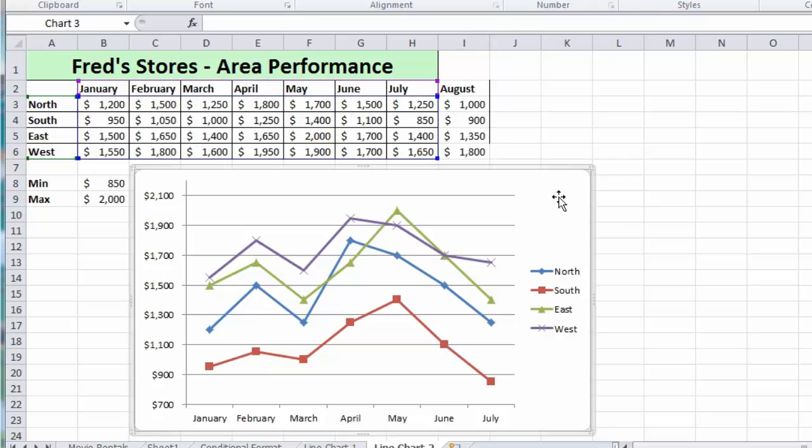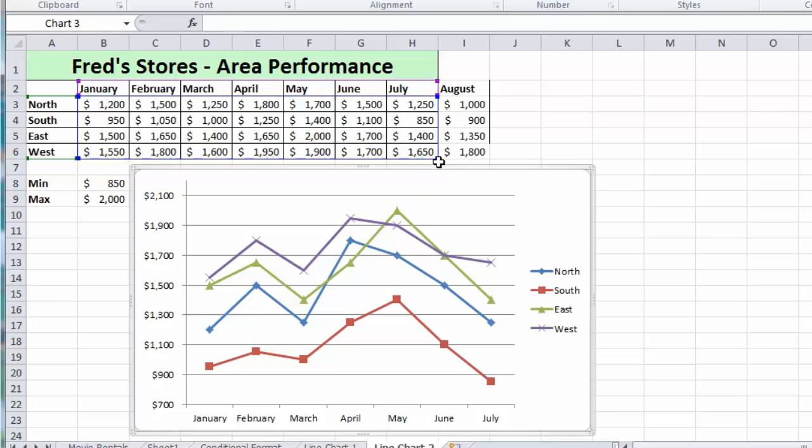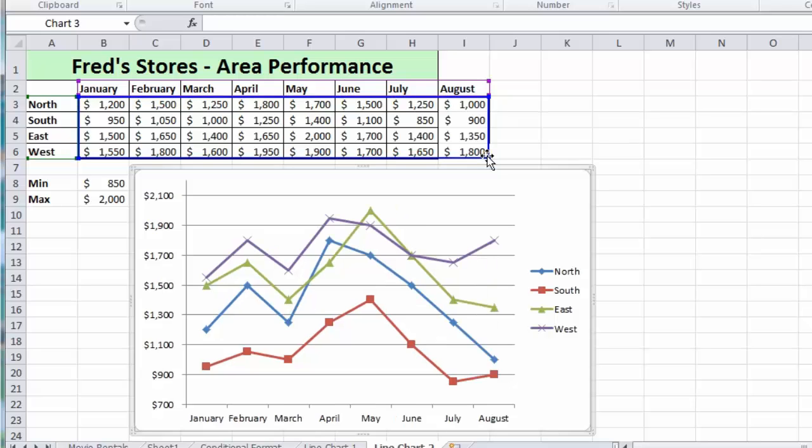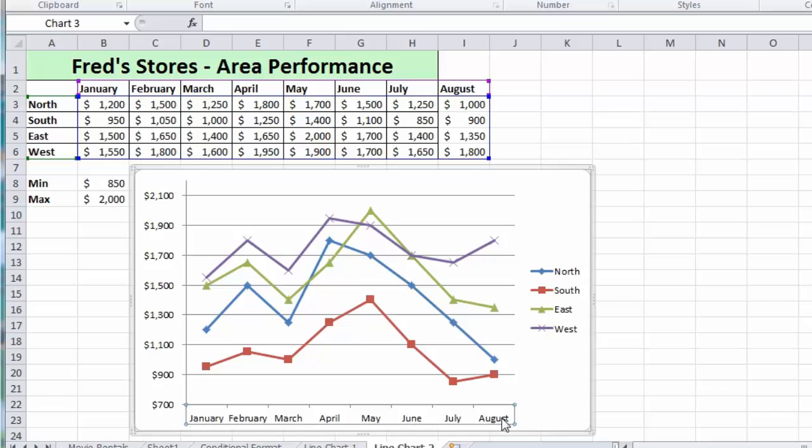We simply click on it. Again we get the little markers indicating the range that's already included in the chart. Just put your mouse on the bottom right of that range over the blob, click and drag, and just make sure that the border highlights everything that you want included. Release the mouse button and our chart now has August included, as you can see. And it's as easy as that.